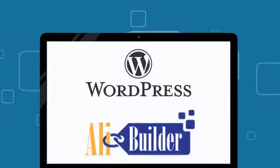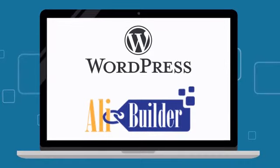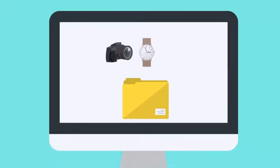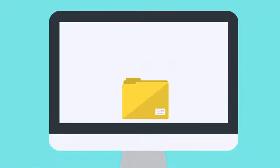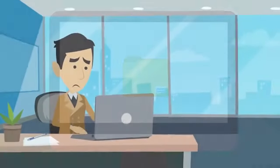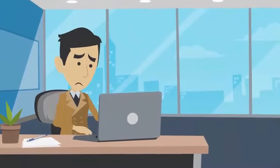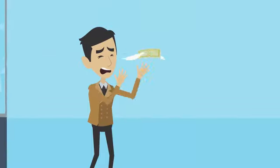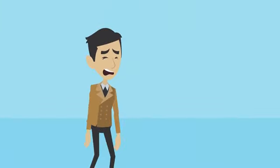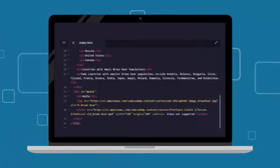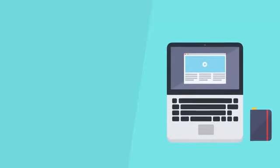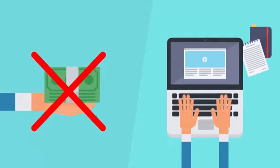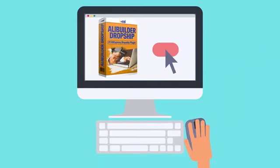OliBuilder is a brand new, easy-to-use WordPress plugin that makes it easier than ever to import products from AliExpress into your WooCommerce stores. Unlike other WordPress plugins and store builders that promise to be simple but end up being overly complicated, don't work, or cost a small fortune, OliBuilder is 100% newbie-friendly and doesn't require any coding skills, monthly fees, or online marketing experience. If you can point and click your mouse, you have everything you need to use OliBuilder.